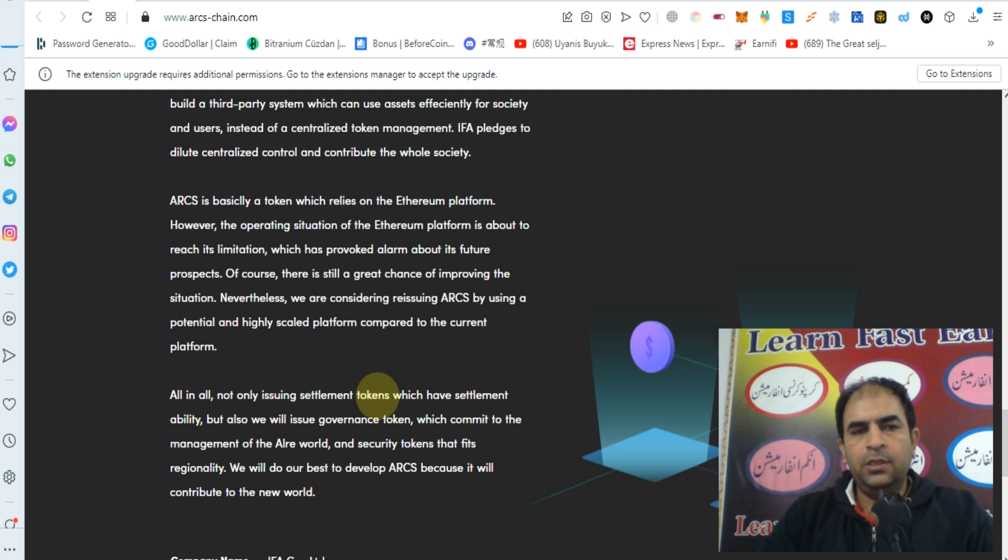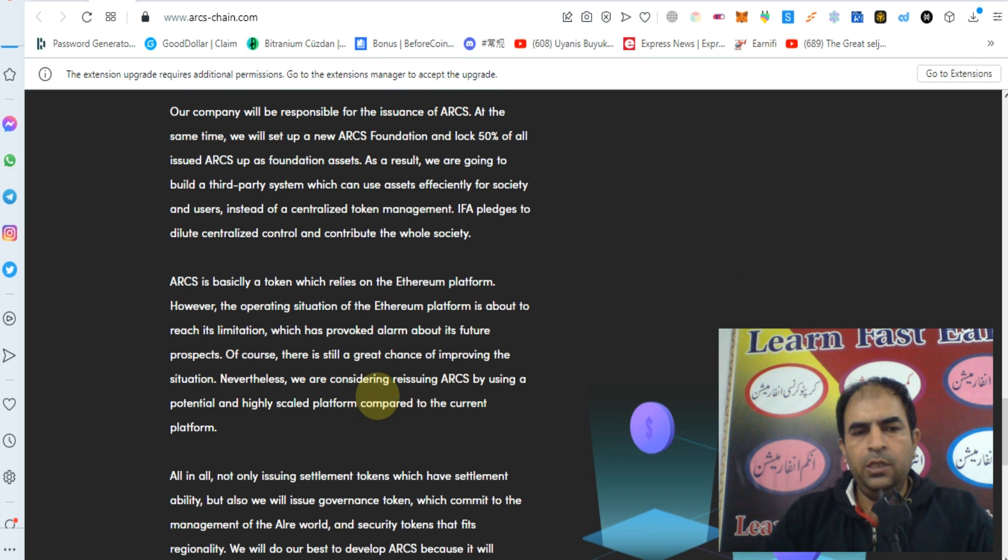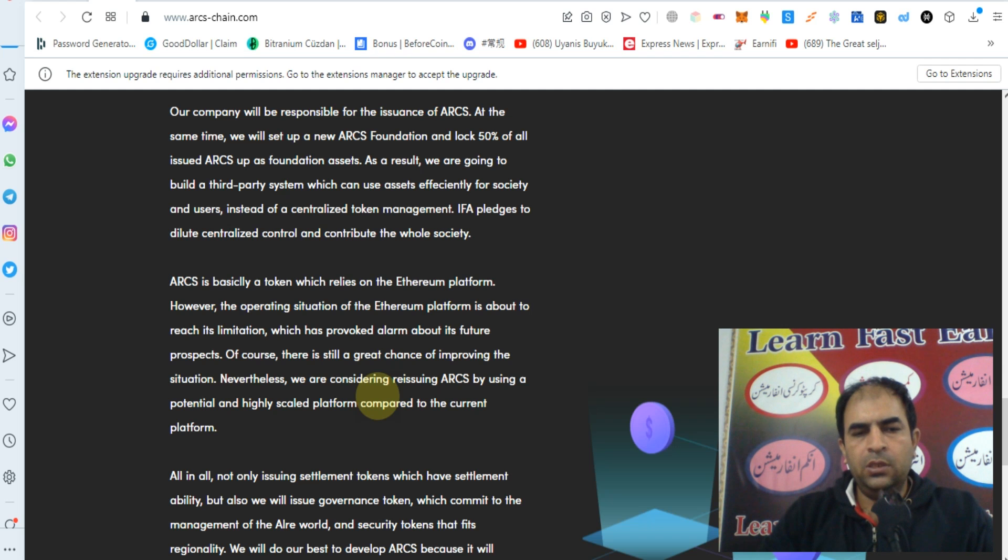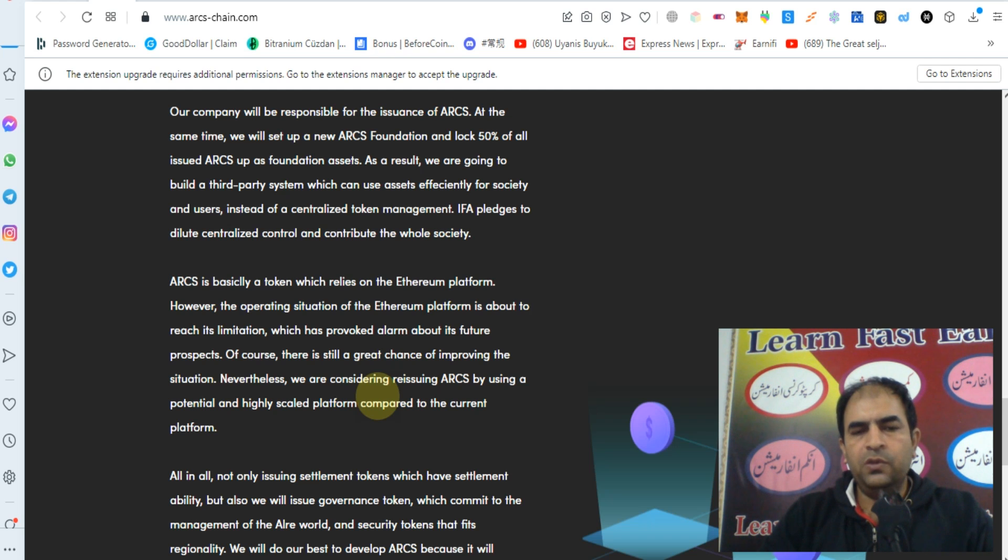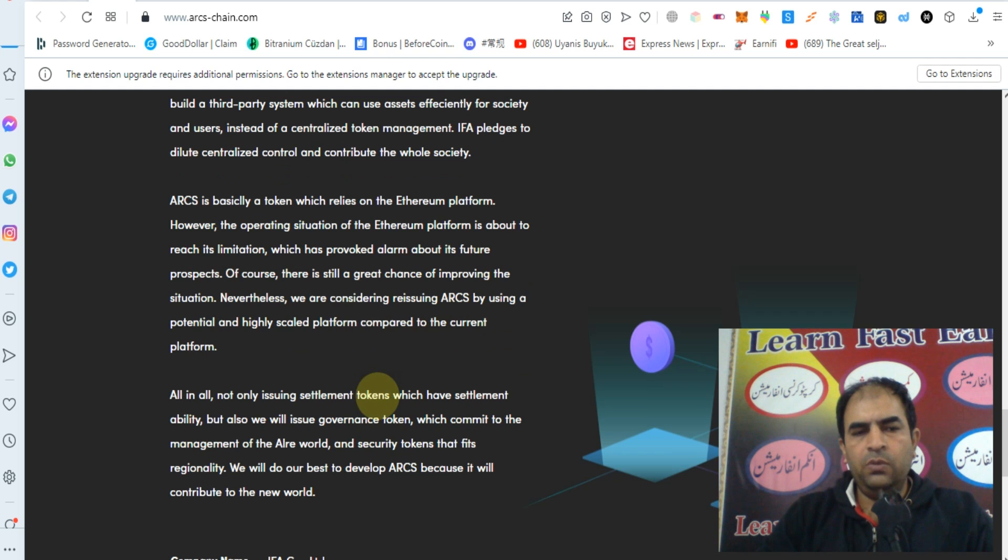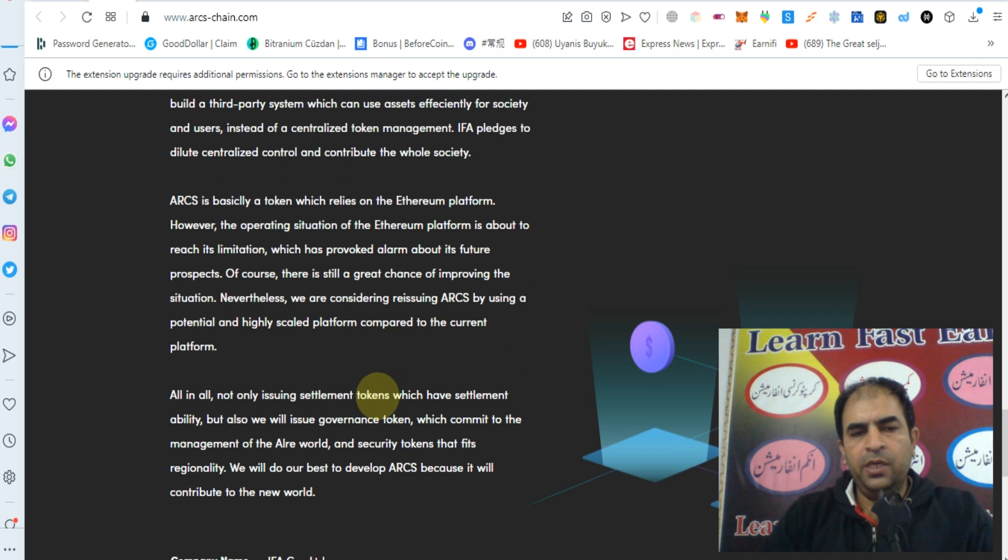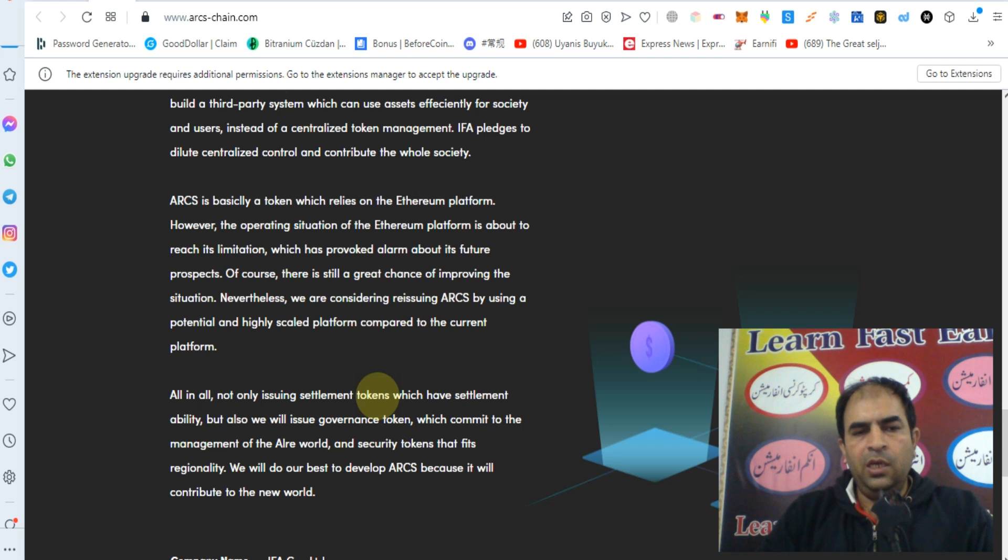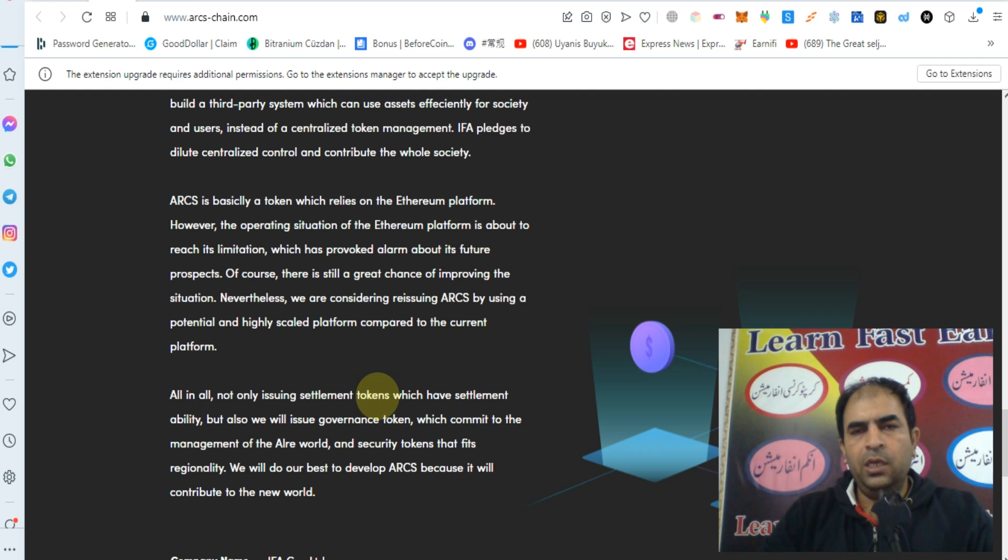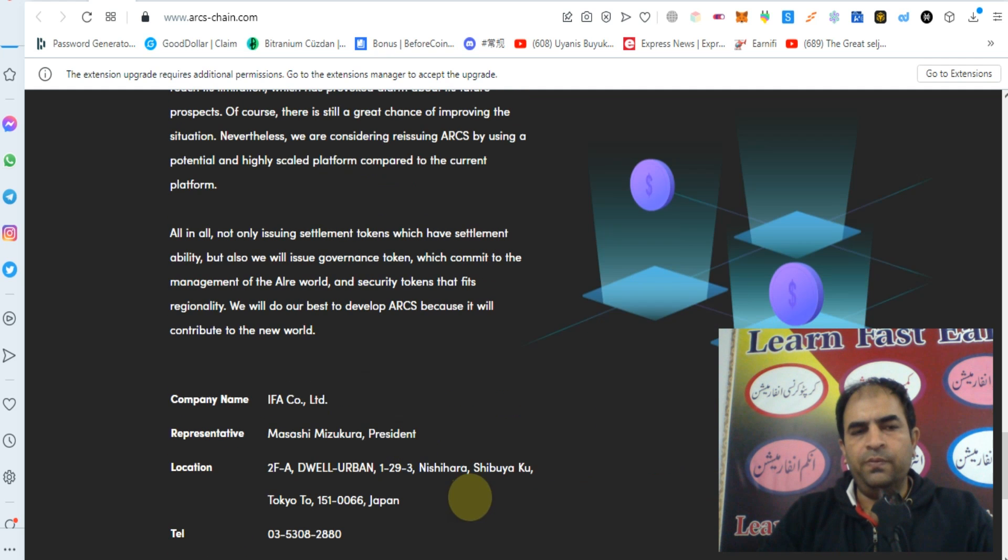ARCS is basically a token which relies on the Ethereum platform. However, the operating situation of the Ethereum platform is about to reach its limitation, which has raised alarms about its future prospects. Of course, there is still a great chance of improving the situation. Nevertheless, we are considering reissuing ARCS by using a potential high-scale platform compared to the current platform.